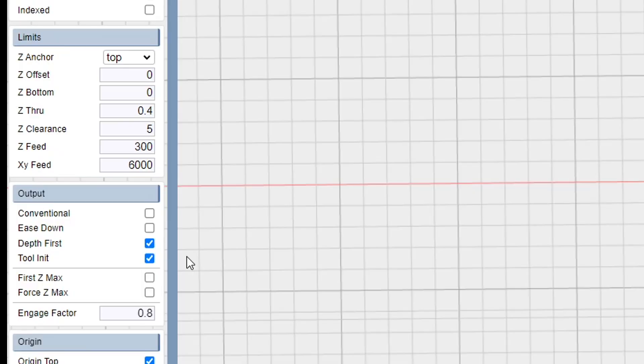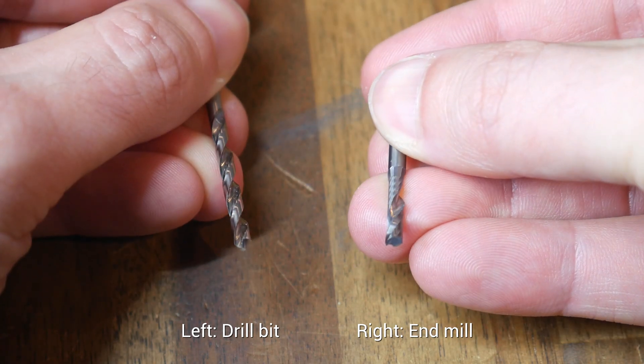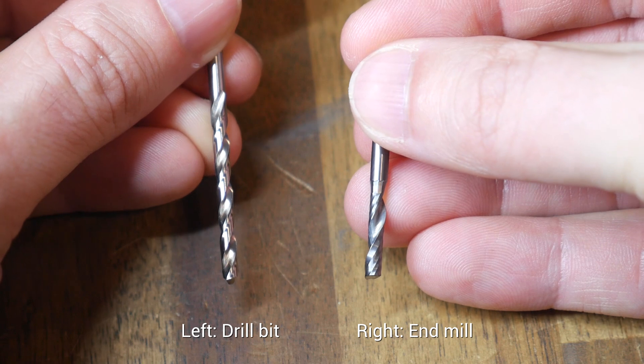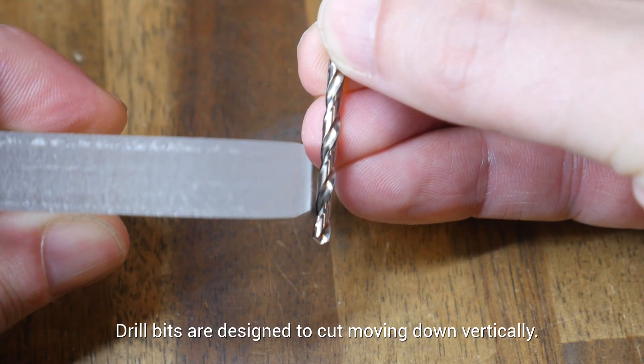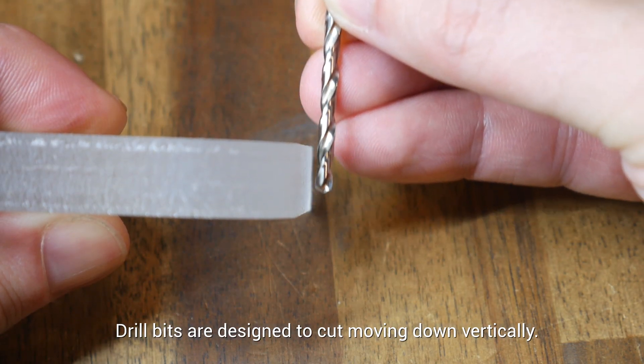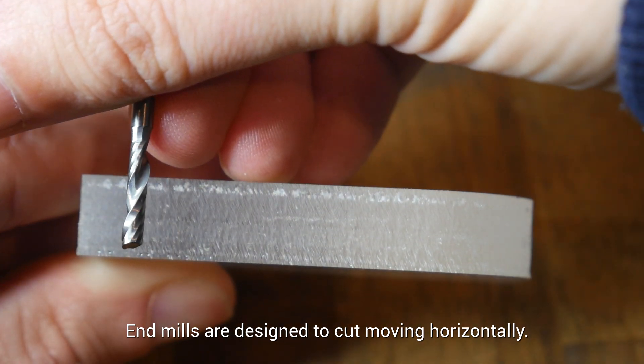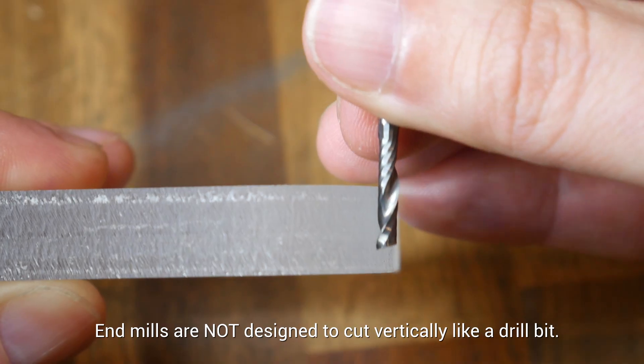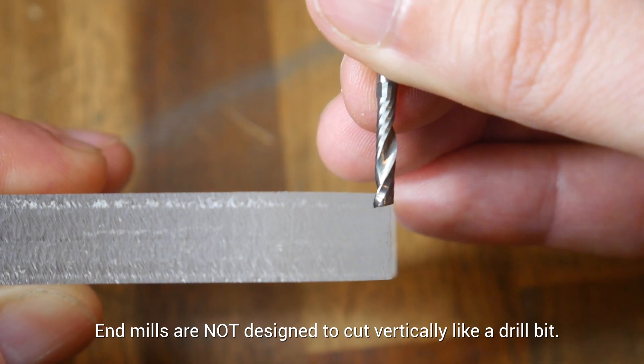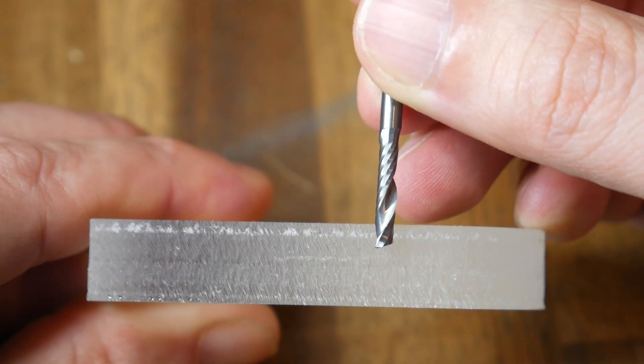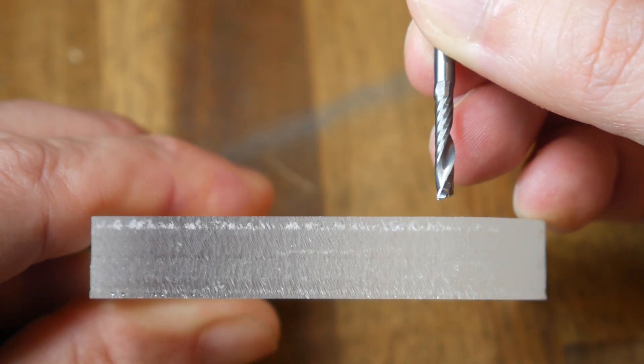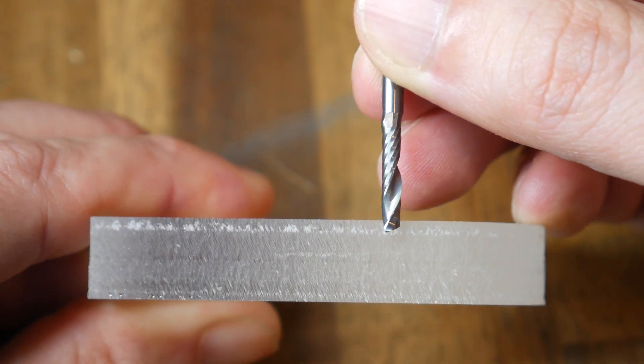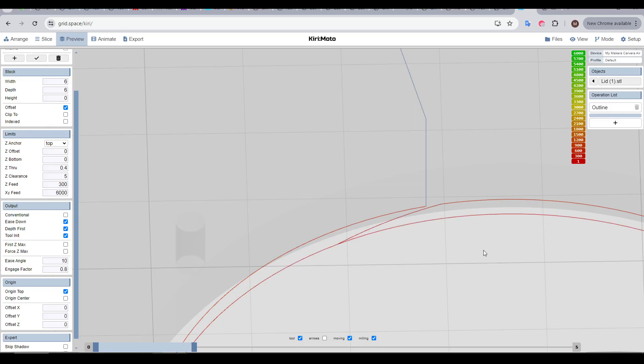Finally, another setting we want to tick is Ease Down. Although CNC cutting bits might look like drill bits, they actually function quite differently, with a drill bit being designed to cut vertically from the tip, but an end mill being designed to cut from the side horizontally. Therefore, these cutting bits aren't optimized to cut vertically like a drill bit, so ticking Ease Down will try and avoid vertical cuts in favour of diagonal ones. Let's see Ease Down in action in the preview for this internal hole cut. After the first pass is completed, we can see the toolpath comes down to the second height diagonally, which avoids it being used like a drill bit, and lowers the chance of the bit breaking.